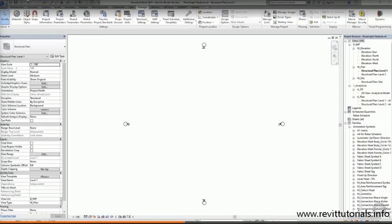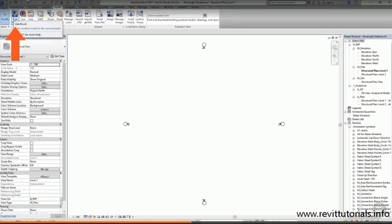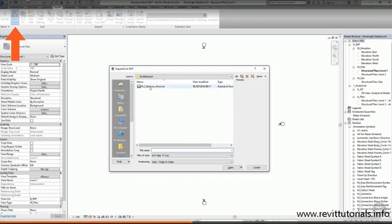If ever I want to load something into my Revit file, I need to go to the insert tab. The first button is Link Revit, and I can navigate to where the architectural model is saved on my computer.